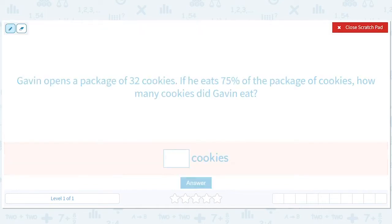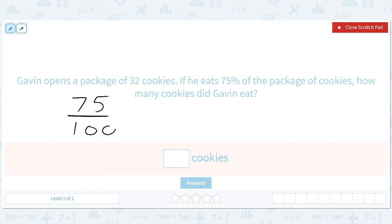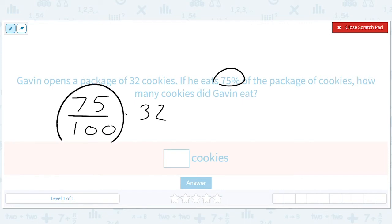That sounds like a thing I would do. 75 out of 100 times 32. What's great about 75 — that's how you deal with percents in general — you divide by 100. What's great about 75% is that it simplifies. If you divide the top and the bottom by 25, it simplifies to 3 out of 4.